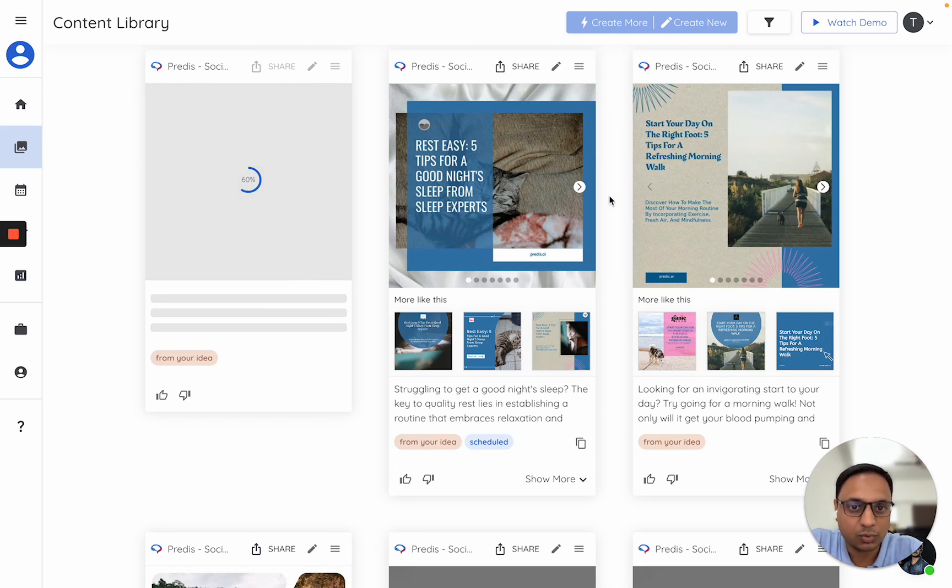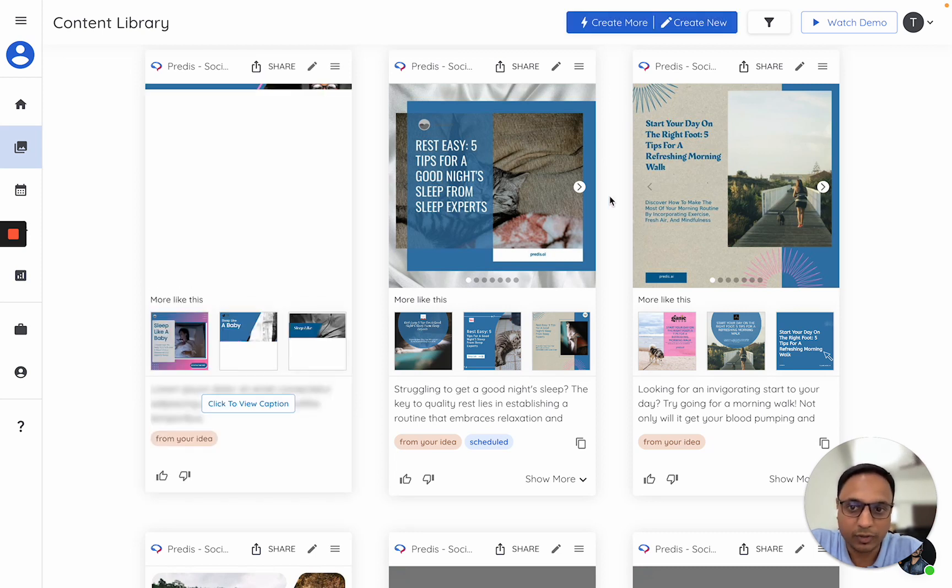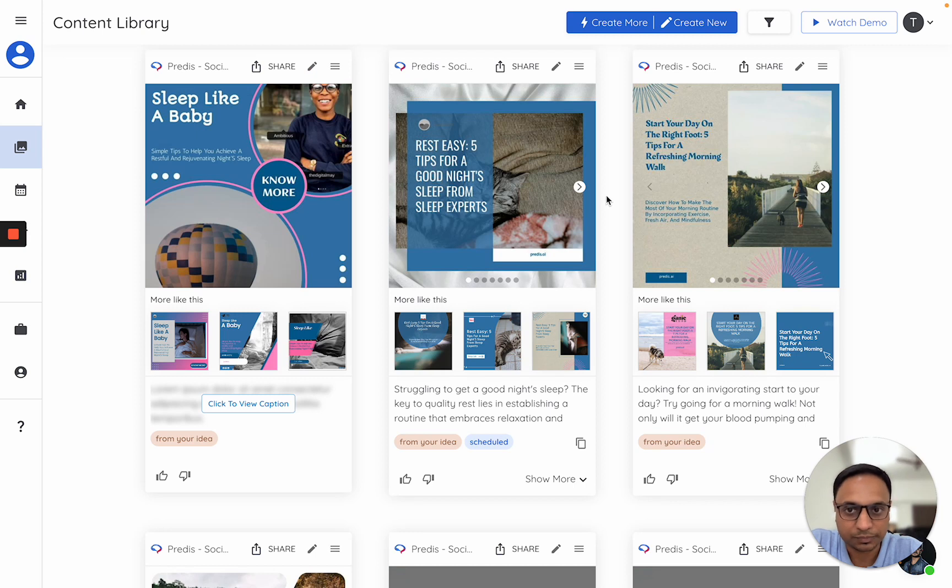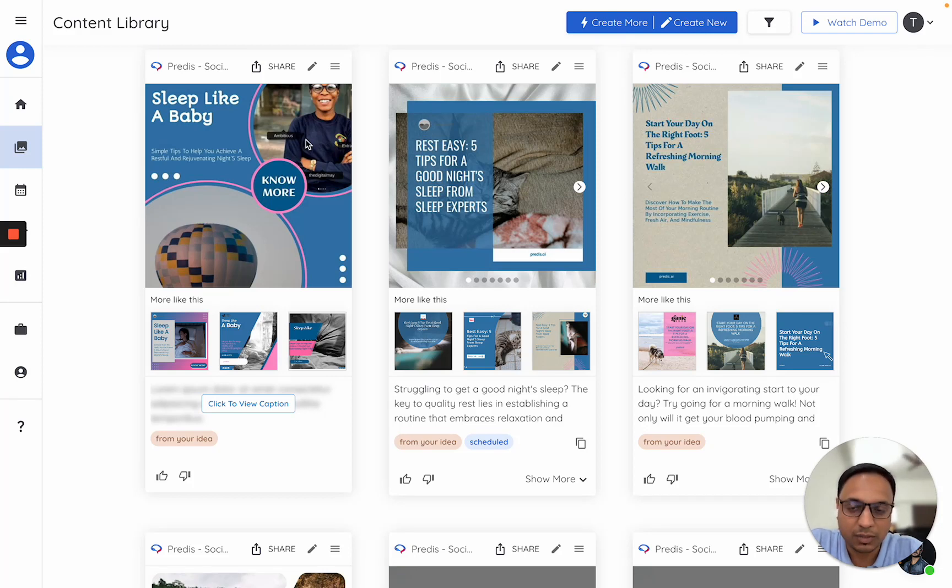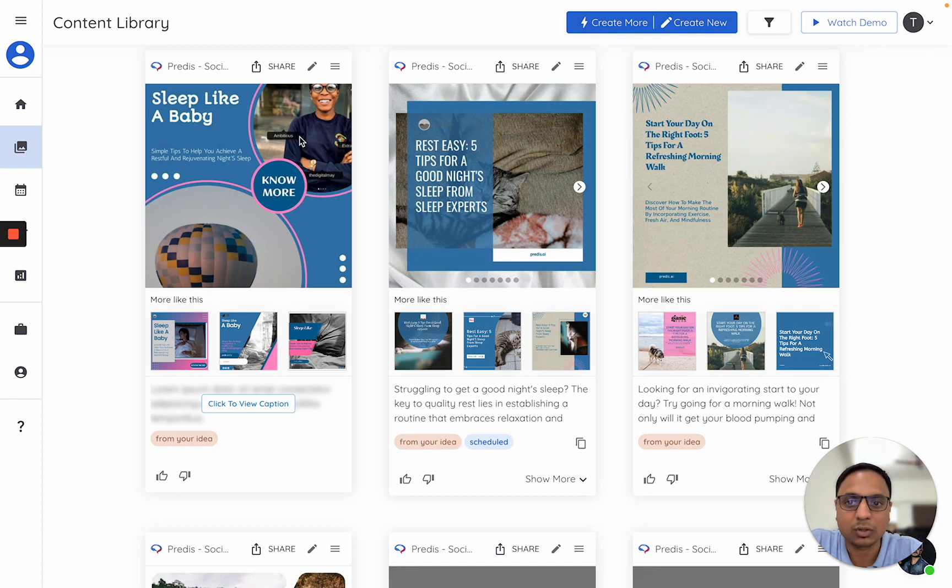While I was talking, the AI has actually made this particular creative. If you notice, it has made it using my assets only. It has not gone to the copyright-free source library.